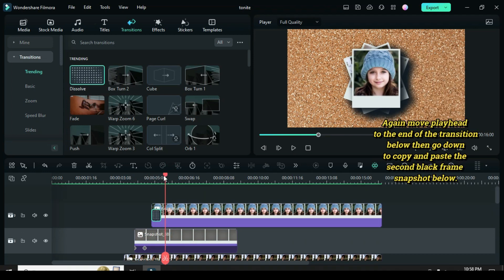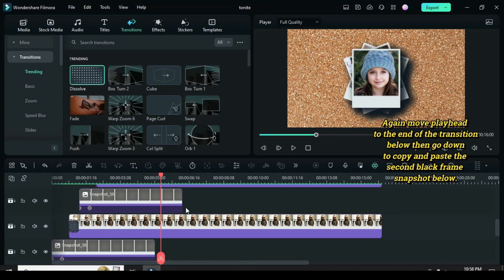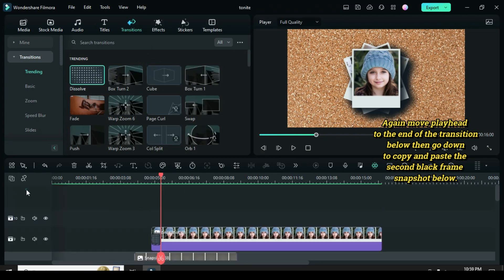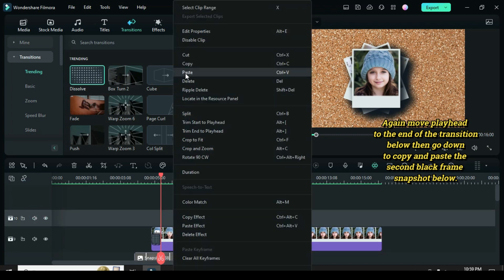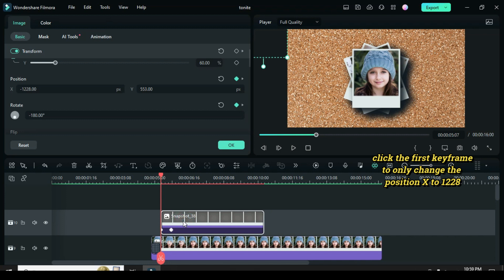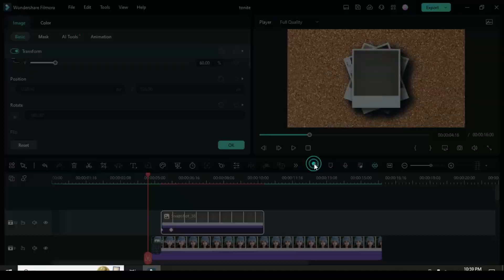Move the playhead to the end of the transition below, then go down to copy and paste the second black frame snapshot below. Click the first keyframe to only change the position X to 1228 to animate from the top right corner out of the screen.